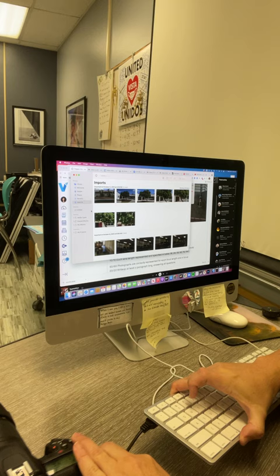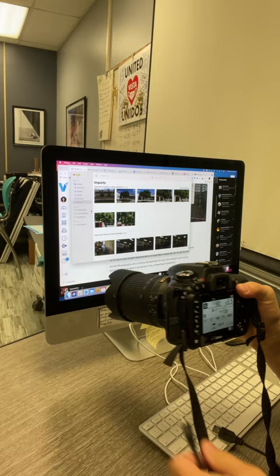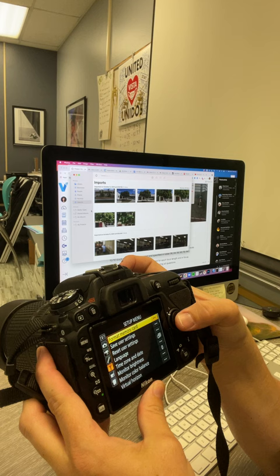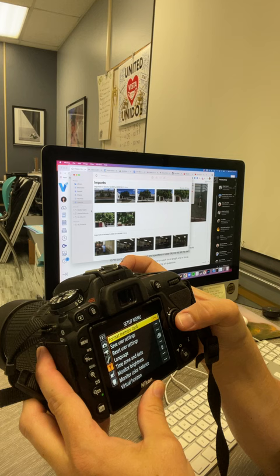You take the cord out of the camera, and then you go to your menu, to the wrench icon, and you format the memory card. You say yes, and then you format it twice. That way you're basically wiping the camera clean of all your photographs.